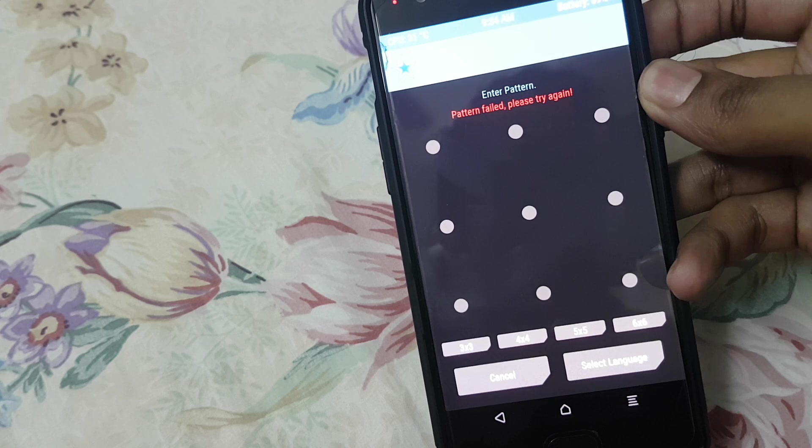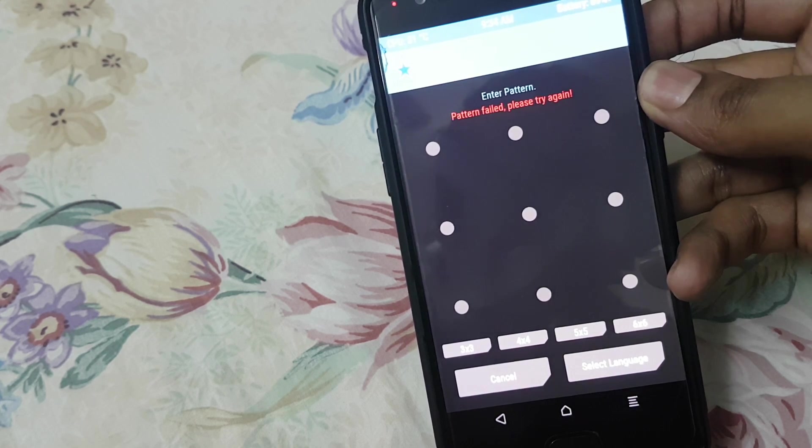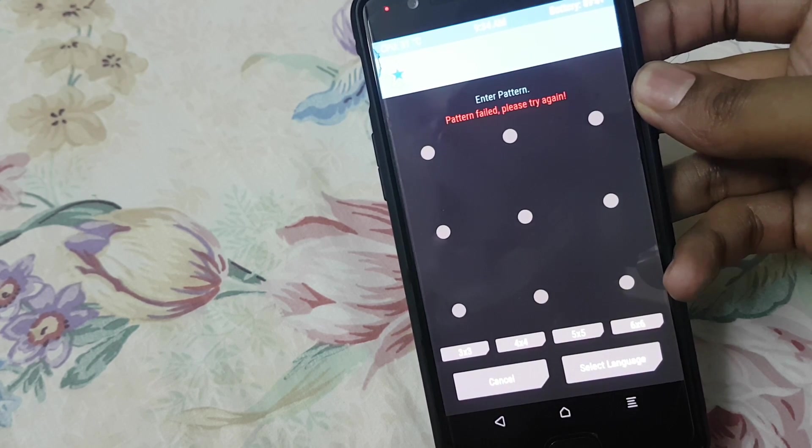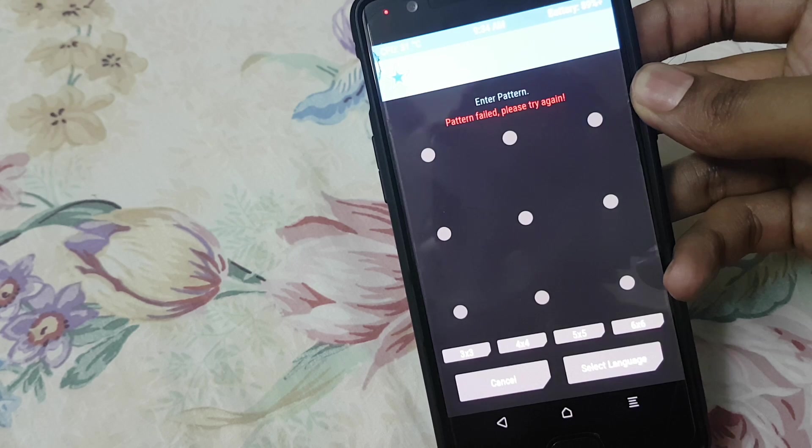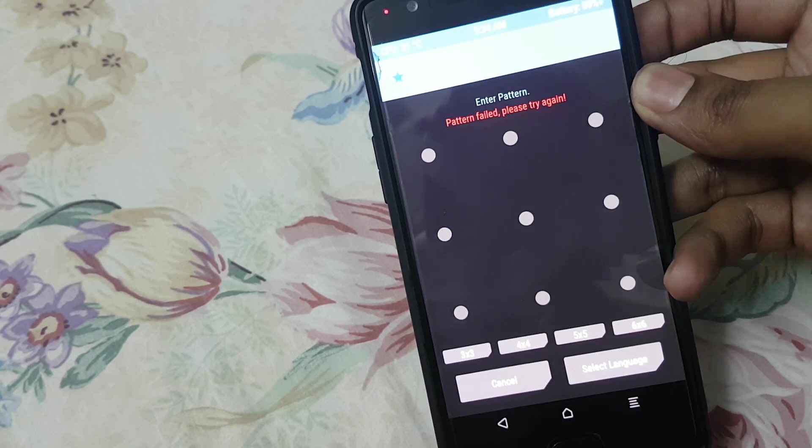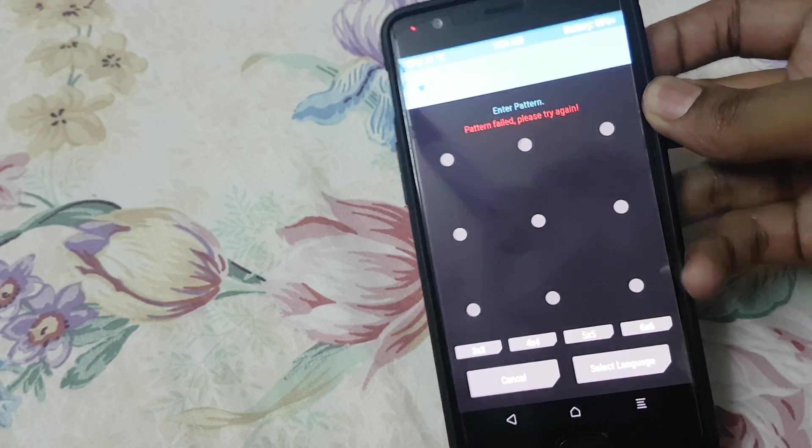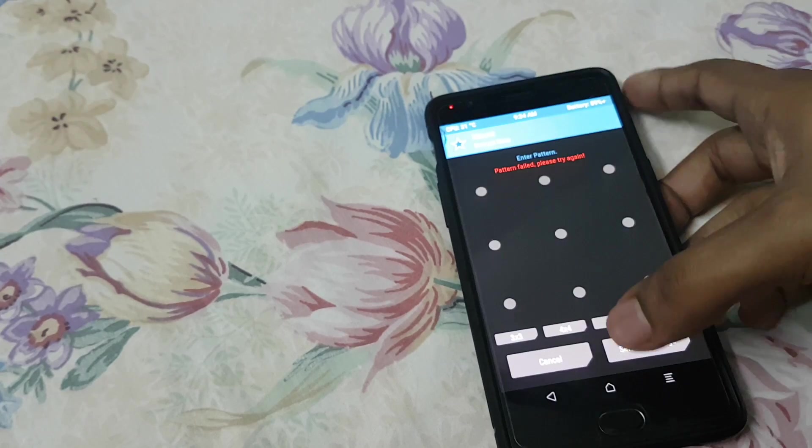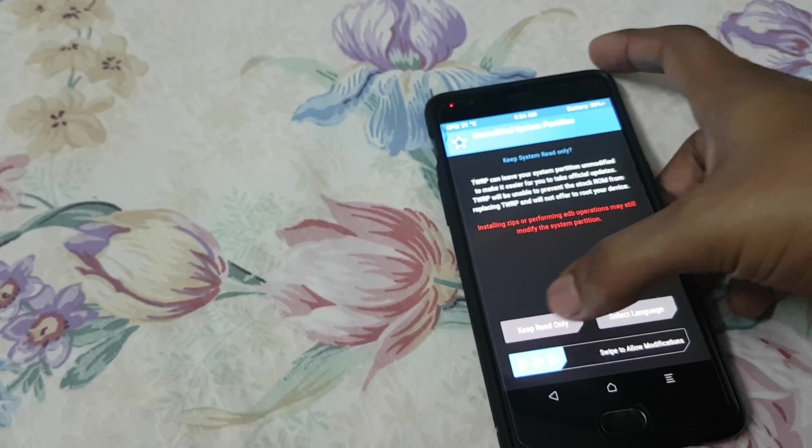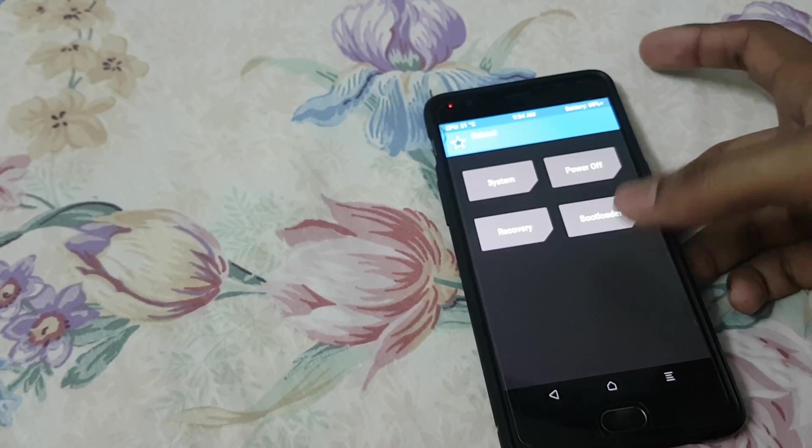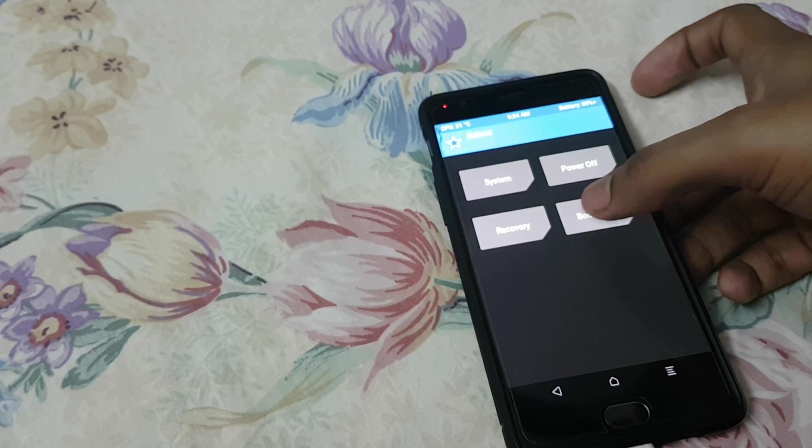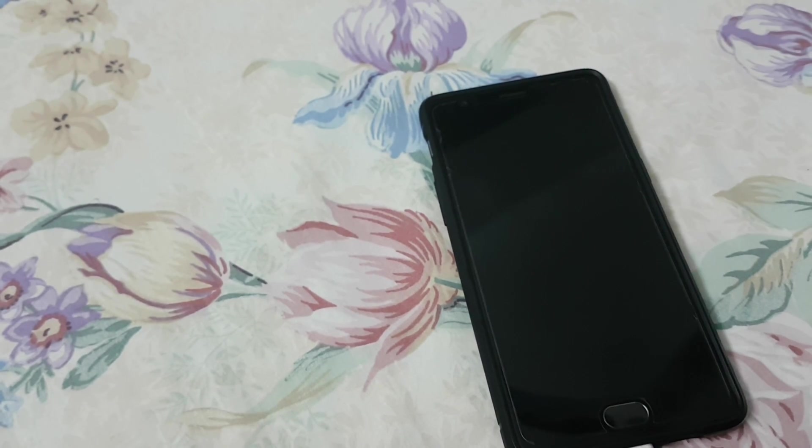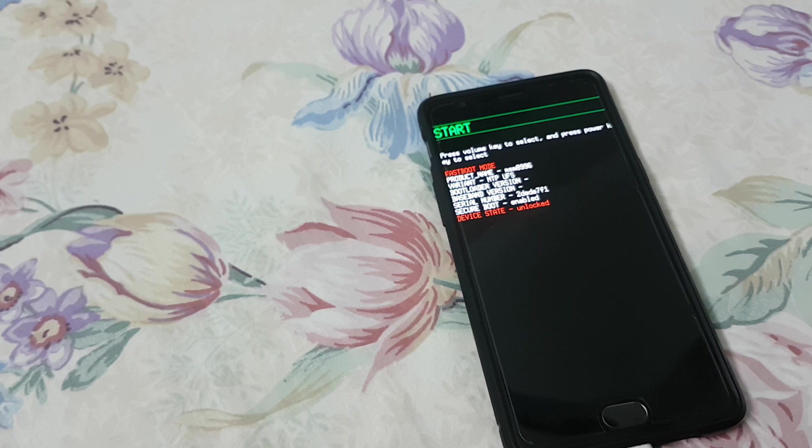I need to download version 2.23 of TWRP and then flash it. Before that, I need to keep the phone in fastboot mode, that is bootloader mode. Go to bootloader, connect it to the PC, and then download the appropriate files. I'll be showing you on the PC now.